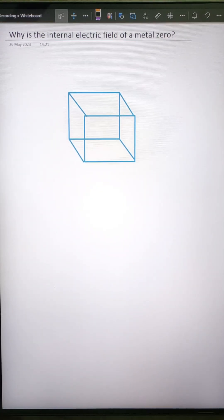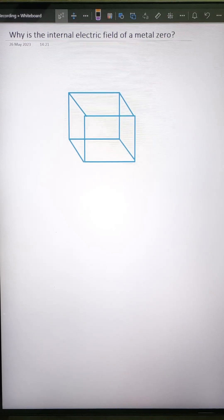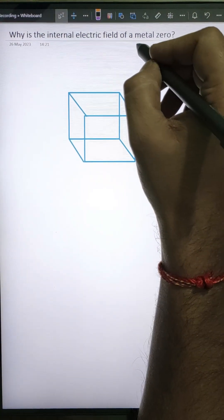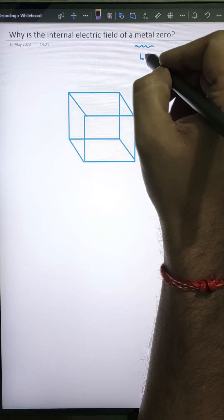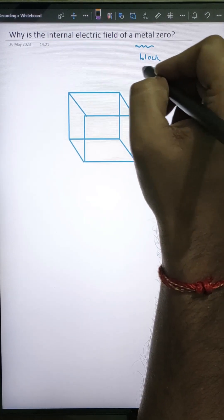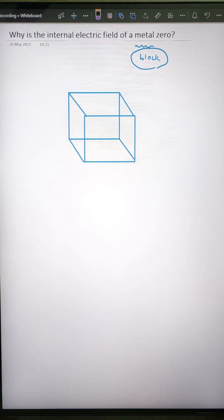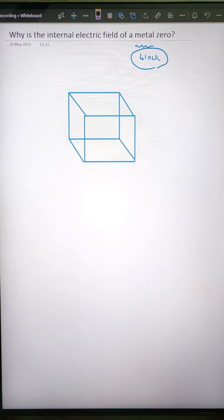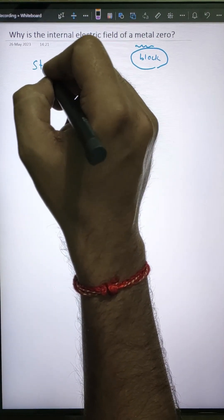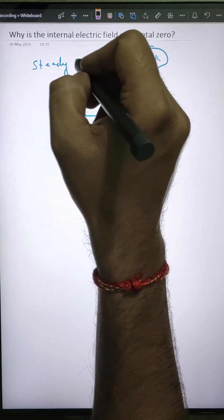Let's understand why the internal electric field of a metal is zero. Any internal point of a metal block will have a net zero electric field. You might think that by default there is some magic which makes the internal electric field zero, but no — in the steady state, this is what actually happens.